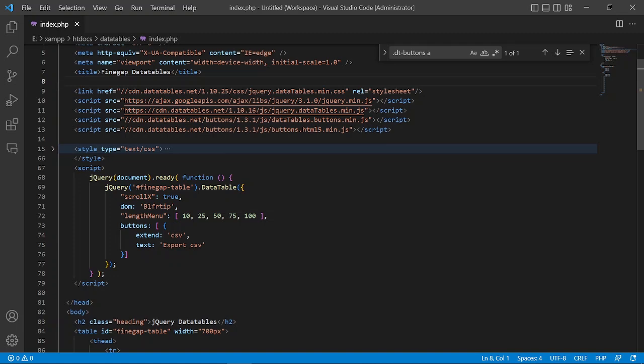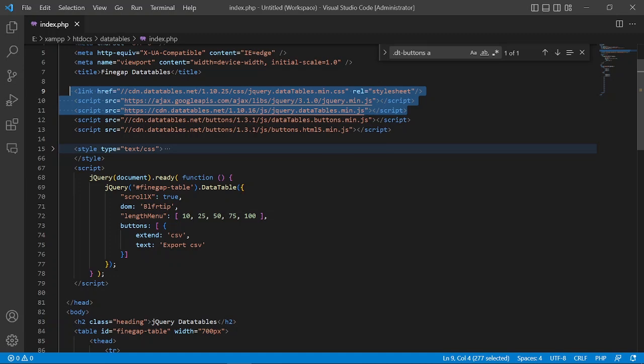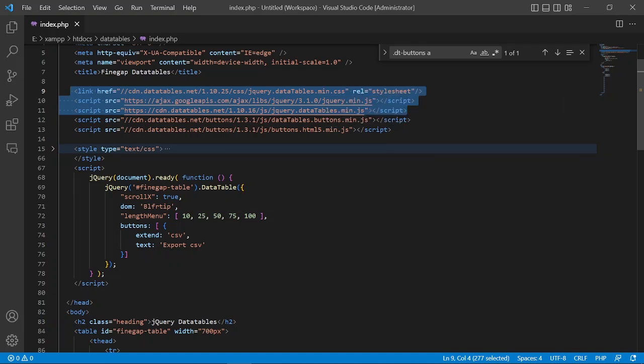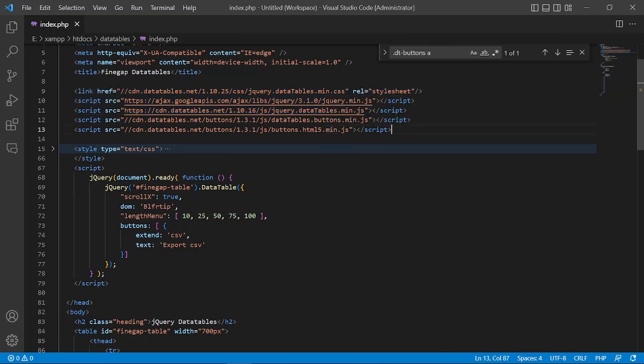Then I have included the jQuery file, and after that, we have to add the DataTables min.js file. These three files are required to run the DataTable. Then we have added the DataTables button.js file and the button.html5 min.js file. I will show you in the video why I add these files.